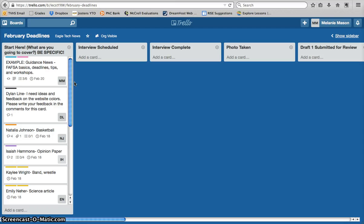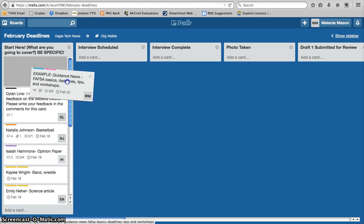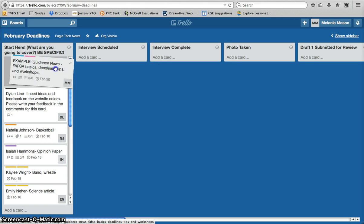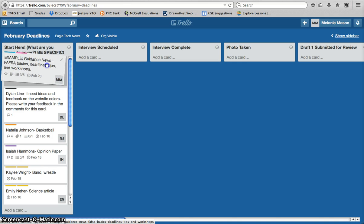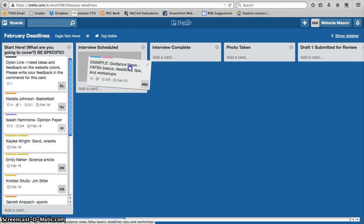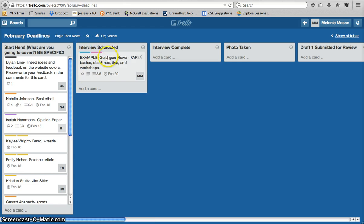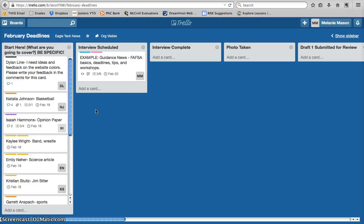If we're looking at, what do I do with my card once I've started working on a story? Well, these are drag and drop. So, if I just grab my little card here, and let's say I've scheduled an interview with Ms. Waugh, I would move my card to the interview scheduled section. That lets us know that you've started working on it, you're talking to some of your sources, and you're ready to go on an interview.